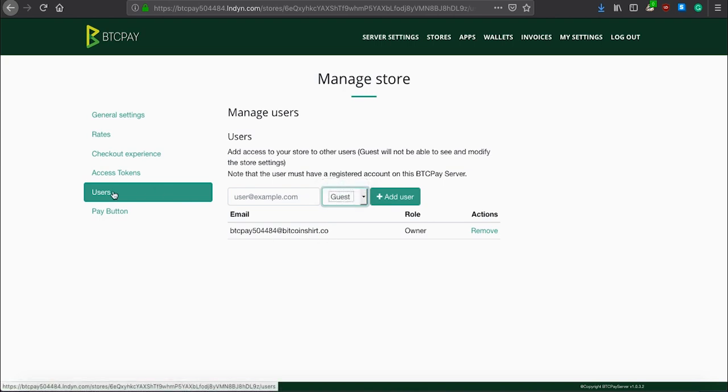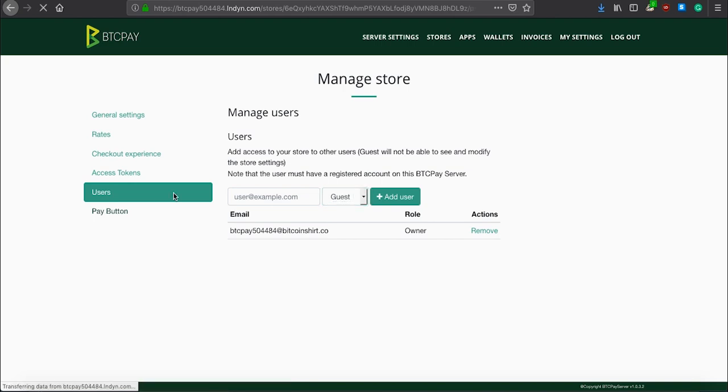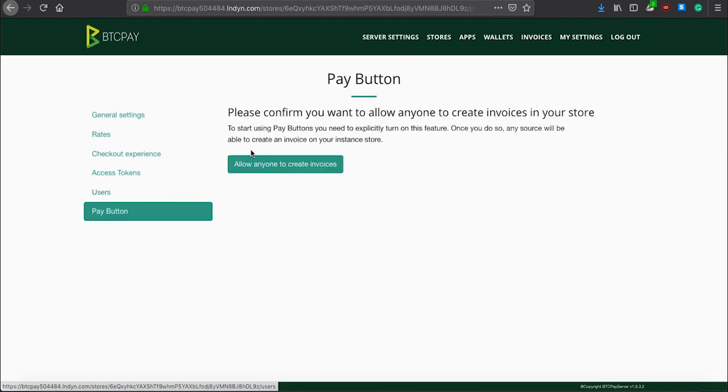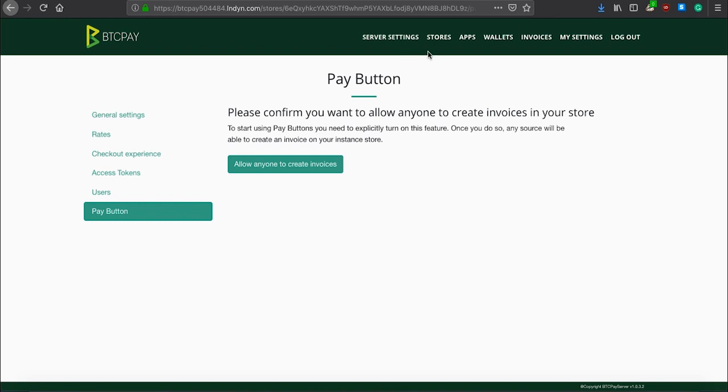Right now, we have payment button here. But, most likely, it will move from here, so do not worry if you do not see it. I will also leave a link in the description of this video how you can create a payment button. For now, you should know that if you want to create easy embeddable HTML button, which will allow you to receive donations or payments, you can do that here.